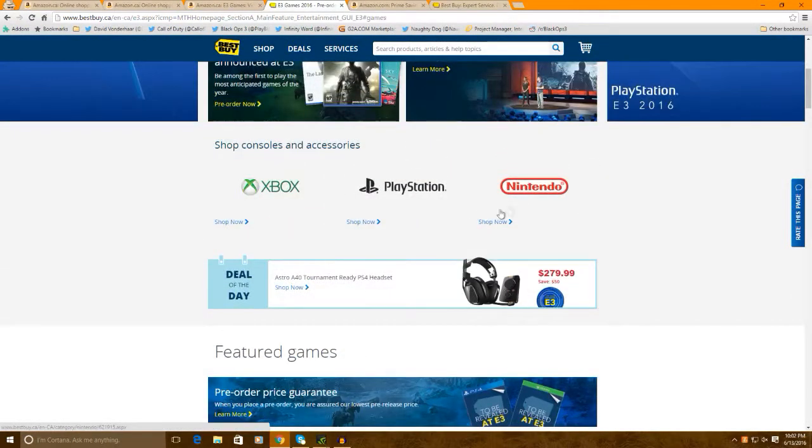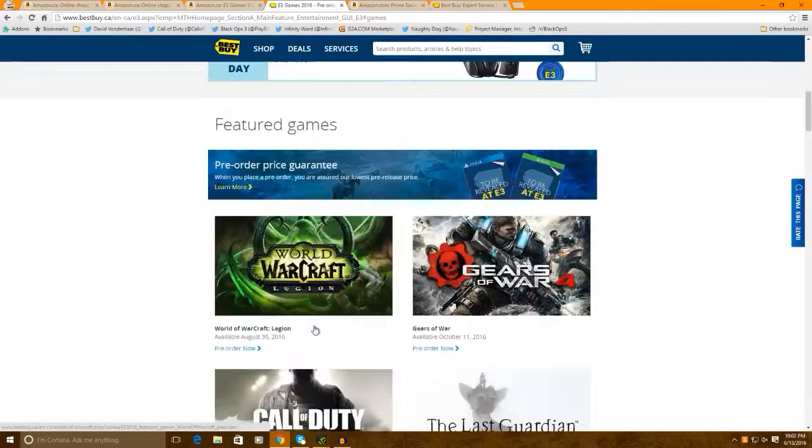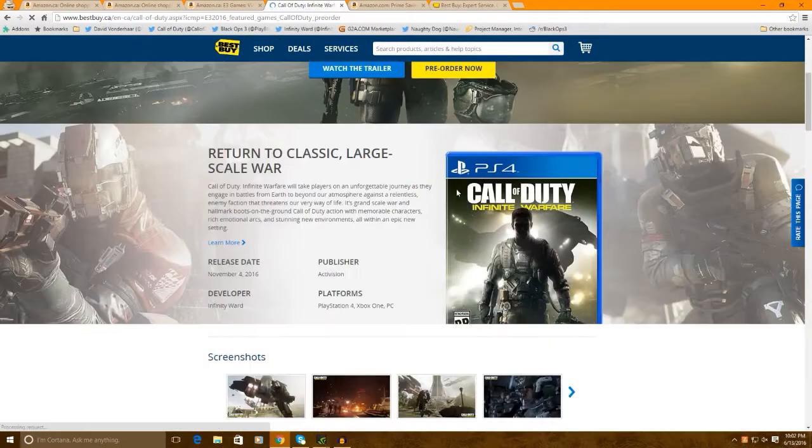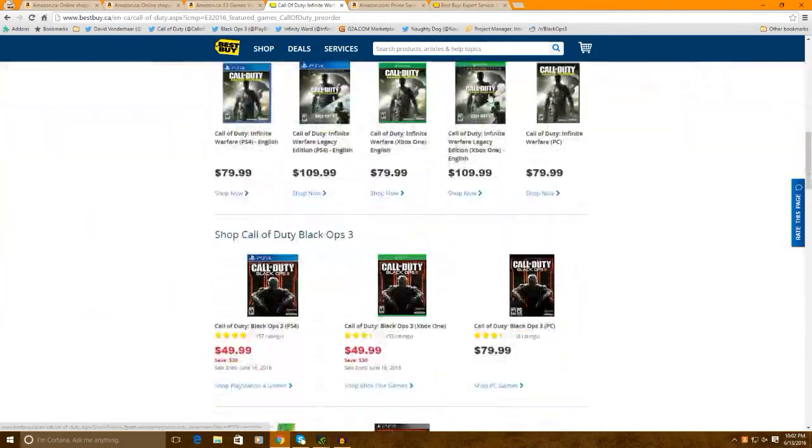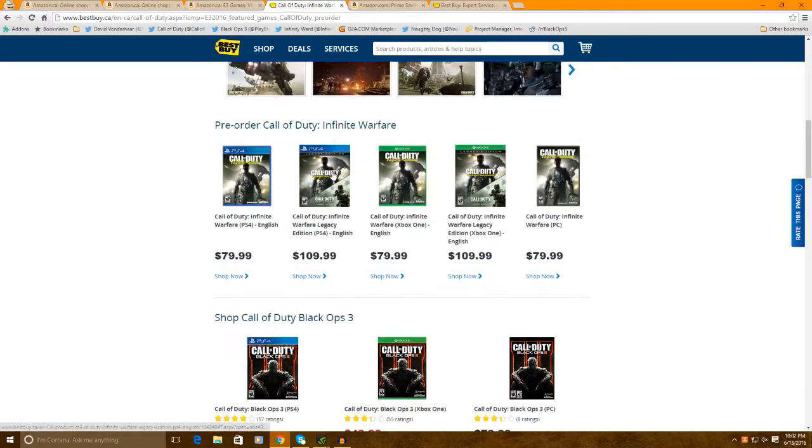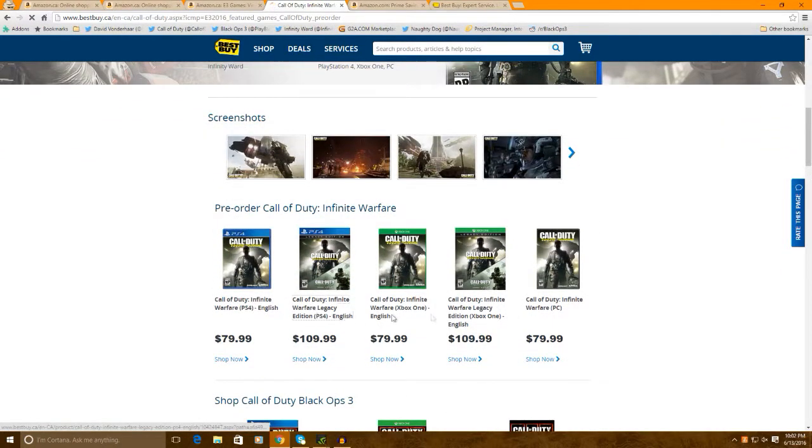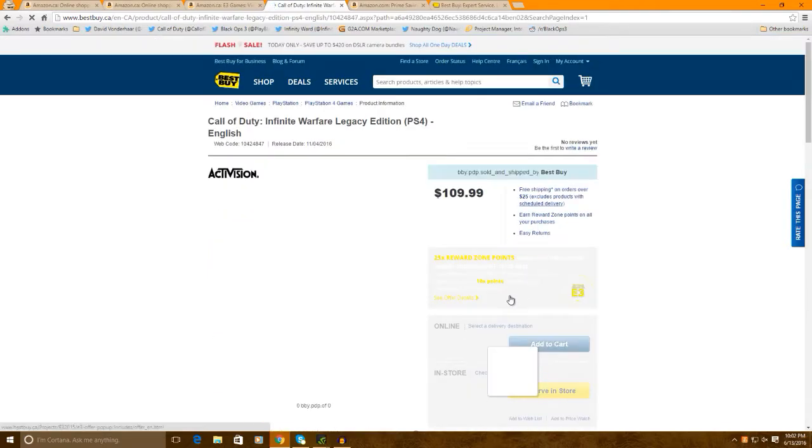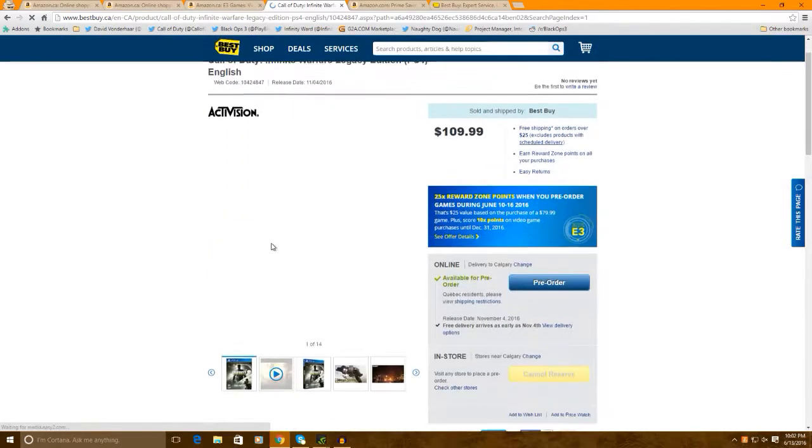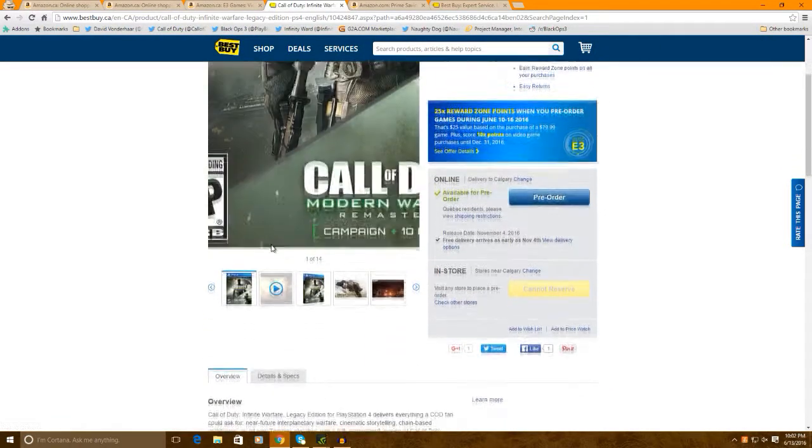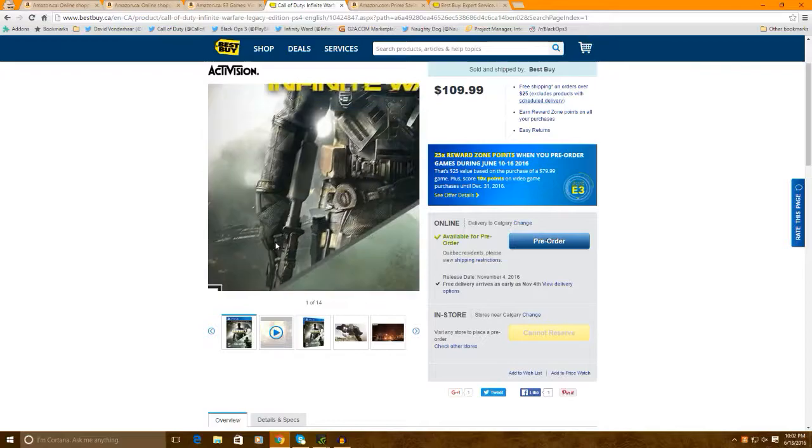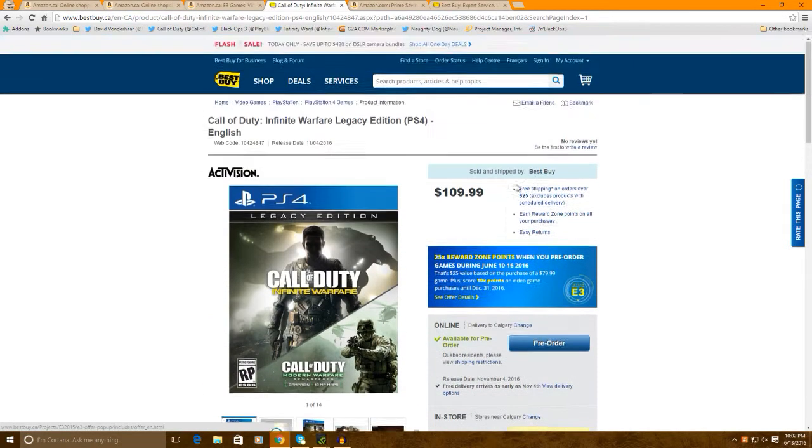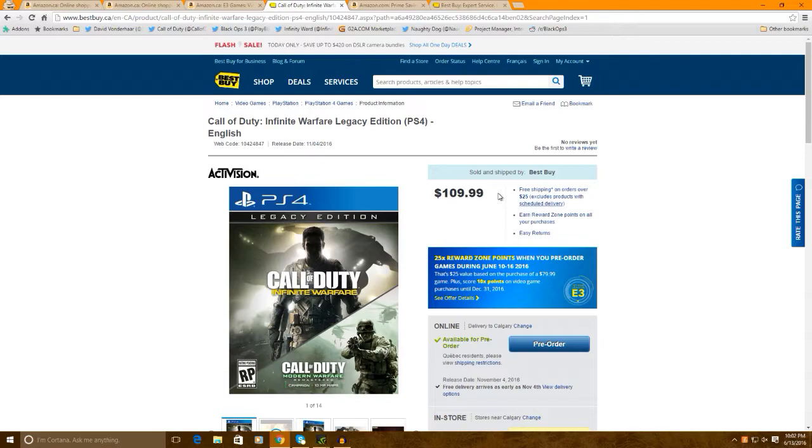If I could find Infinite Warfare, for example. Pre-order. I can't really show you guys because, obviously, it's a points thing. But, if you click on the Legacy Edition right here. So, this is what I ordered. I just ordered it, and you can actually get 25x Rewards Zone Points, which is actually $35 less. So, you can actually get to use $35 back on BestBuy.ca or BestBuy Store, whatever you want to call it.